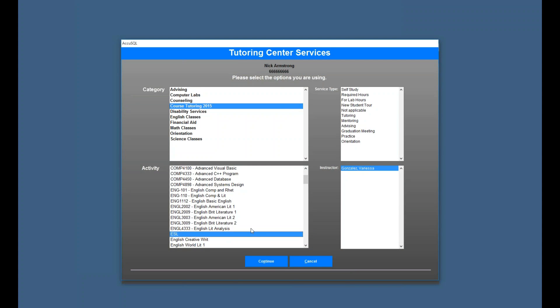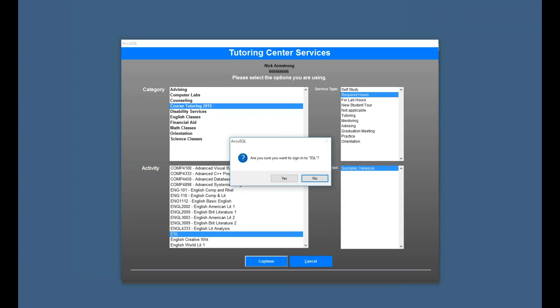And then I'll pick course tutoring. And there's my ESL. And as you can see, Vanessa Gonzalez is now the instructor for that ESL class. I sign-in.